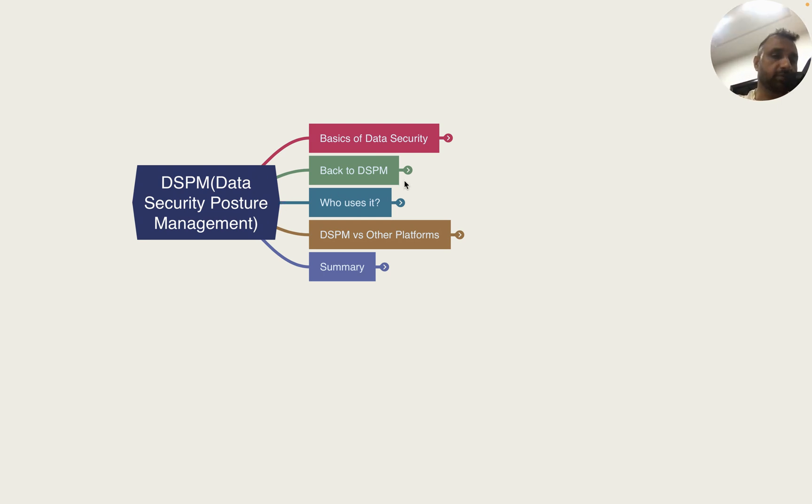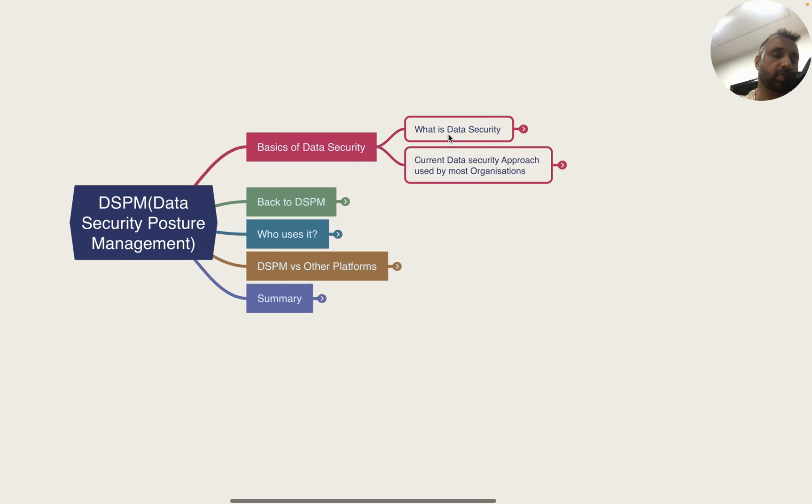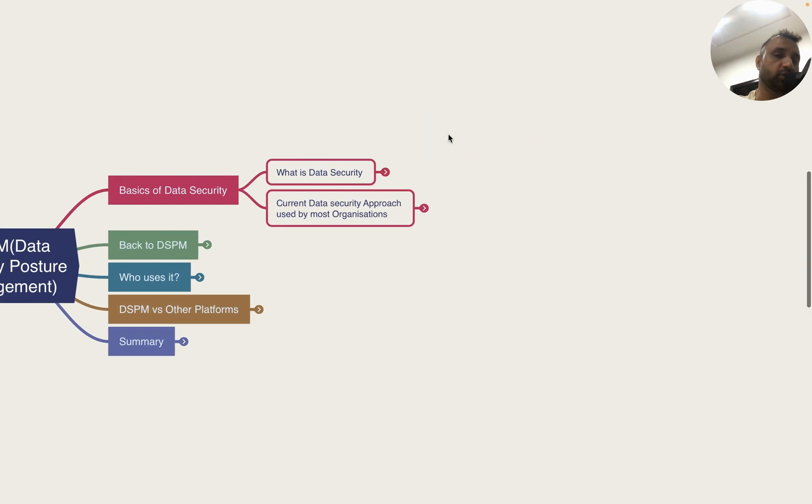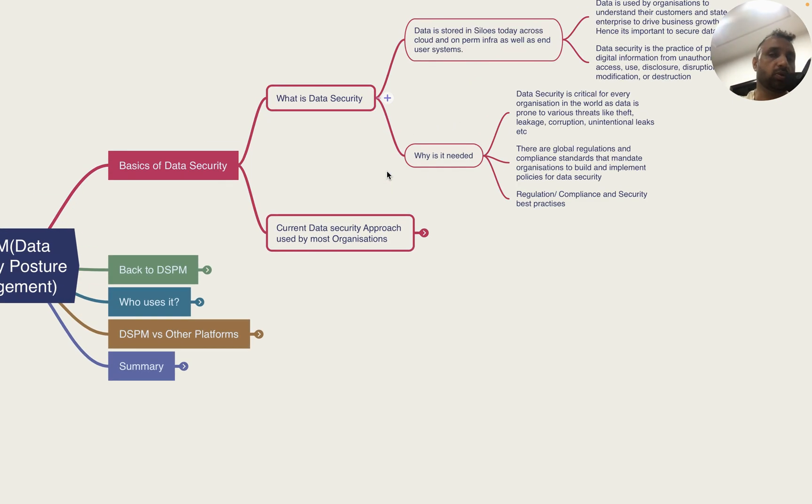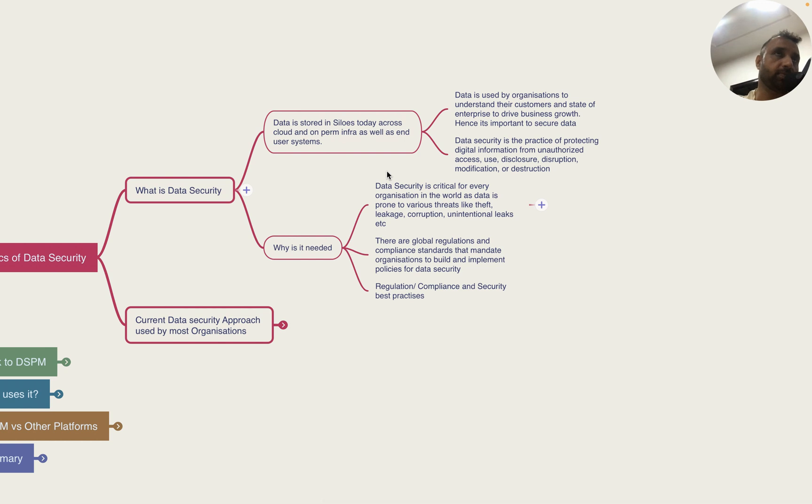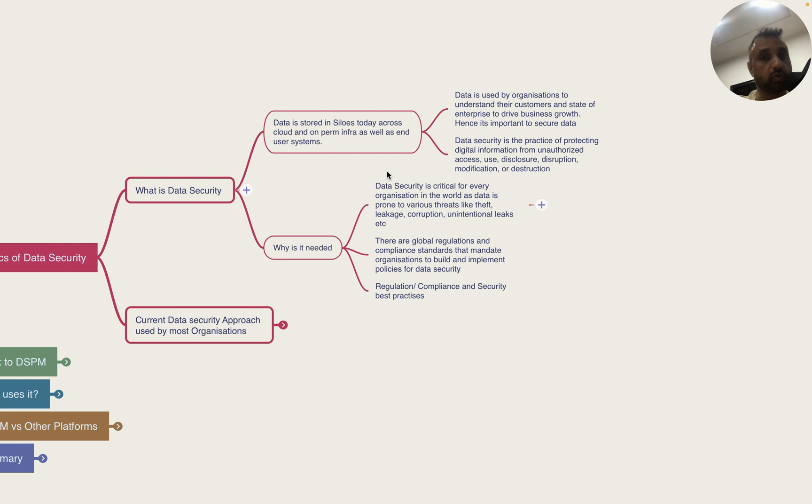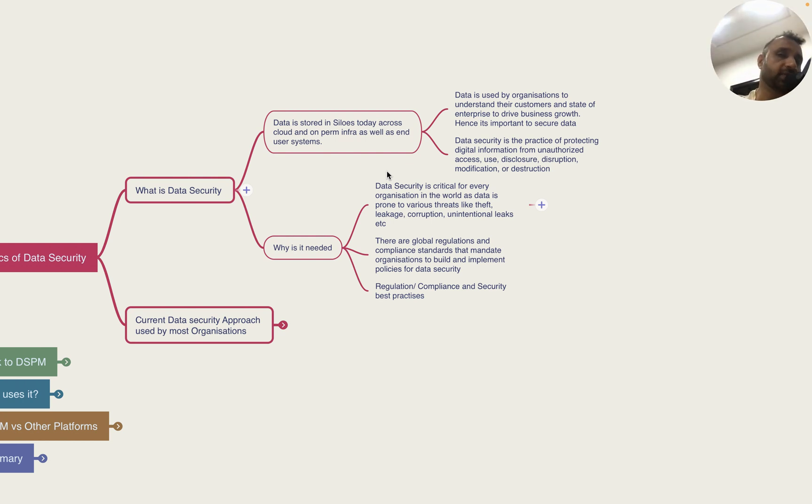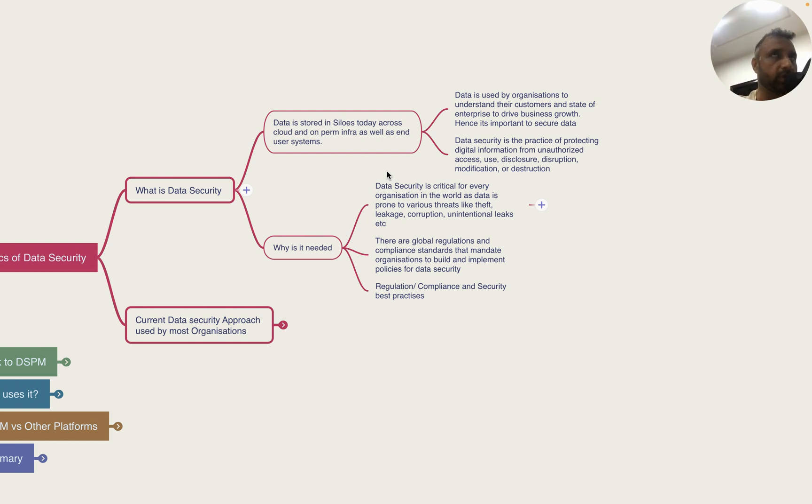Before we get started on DSPM, we have to understand the basics of data security. Today data is stored at multiple places in multiple formats - on premises, on cloud with CSPs, and it's used by businesses to make day-to-day decisions.